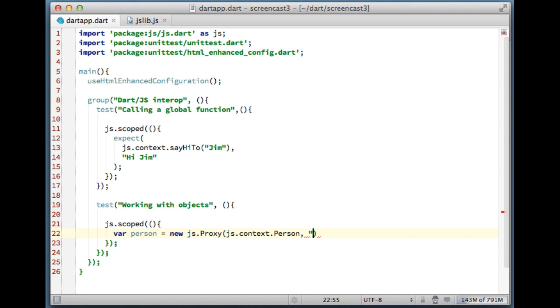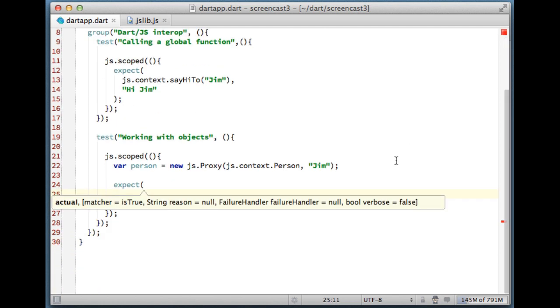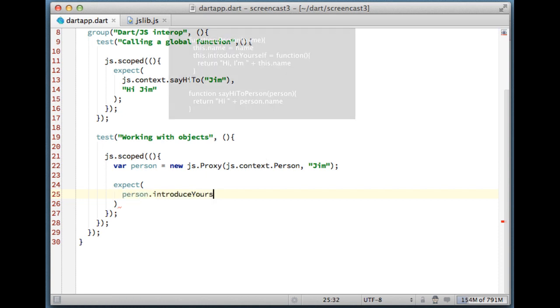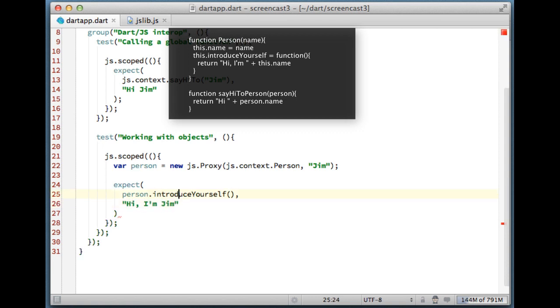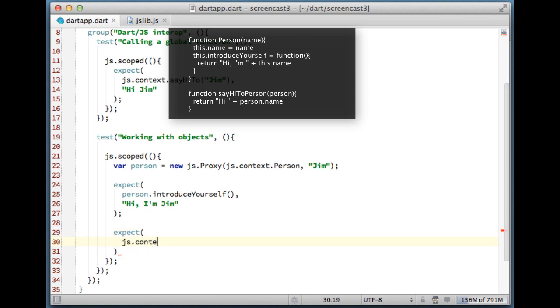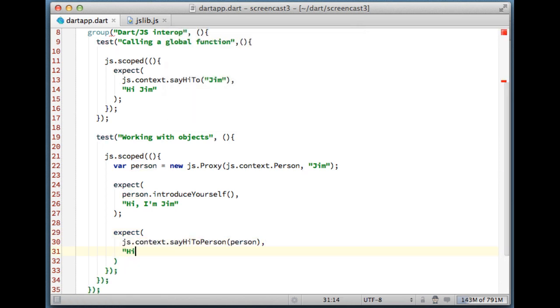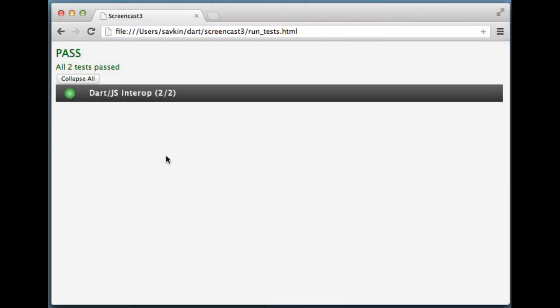The result of the expression on line 22 is a proxy to the actual person object in JavaScript. We can call methods on it and we can use it as an argument. All right, let's check the tests are green. And they are.